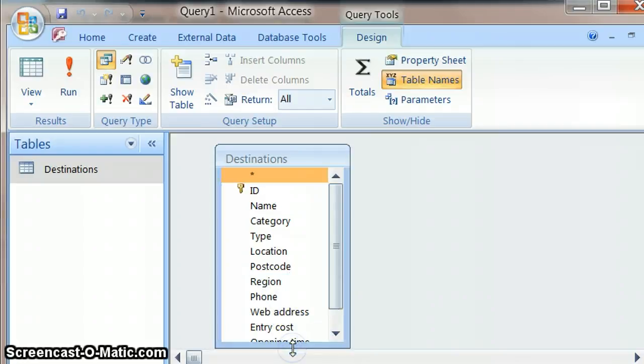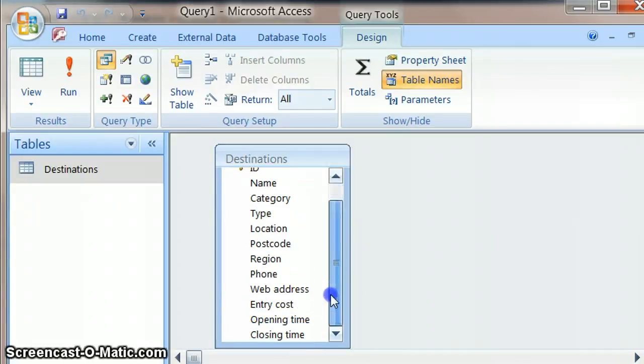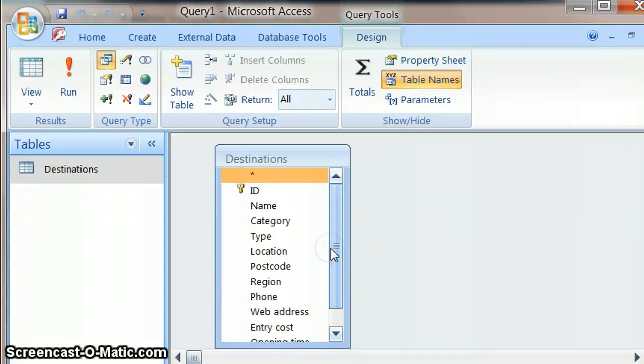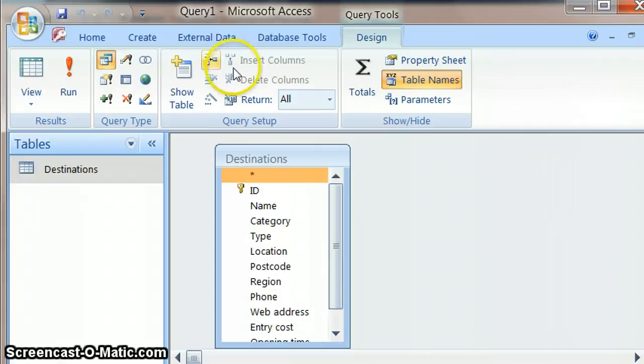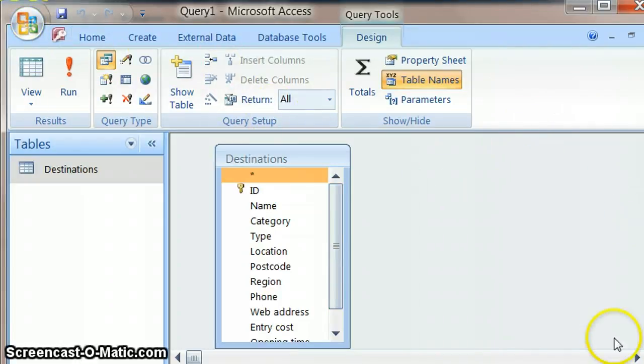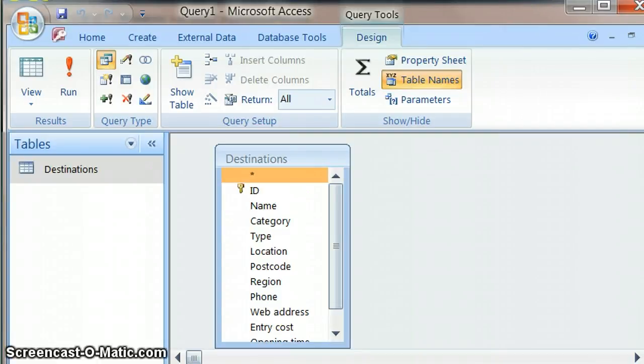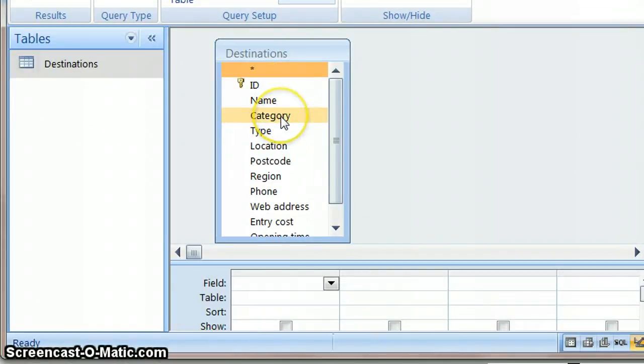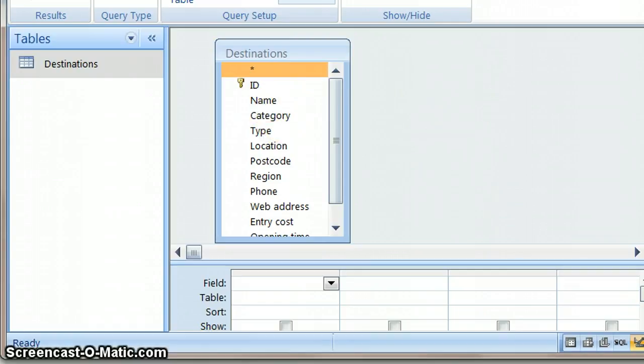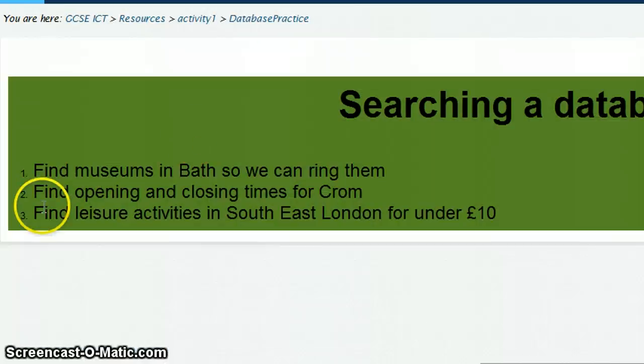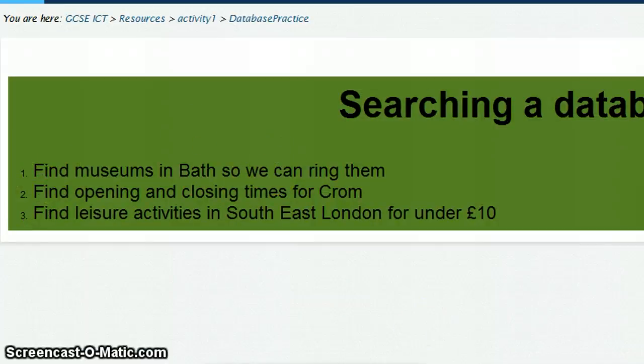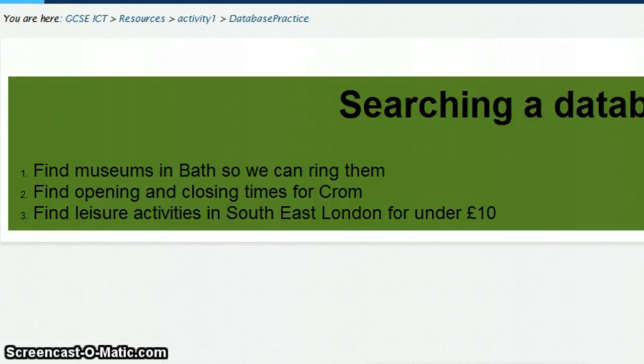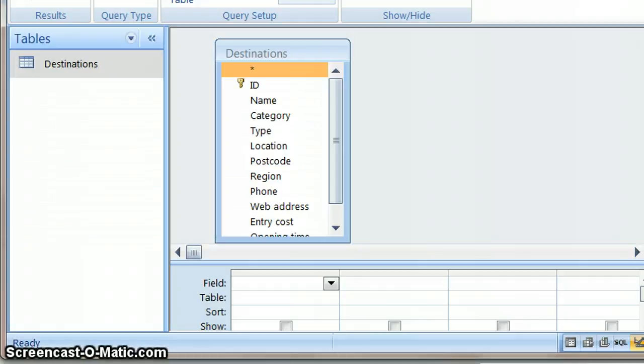So I'm just going to show that a bit like this so that we can see it. So let's have a look now. I'm just going to move the screen up so we just concentrate on the bit that we're going to be using. So remember we're trying to find museums in Bath. So back to my database.